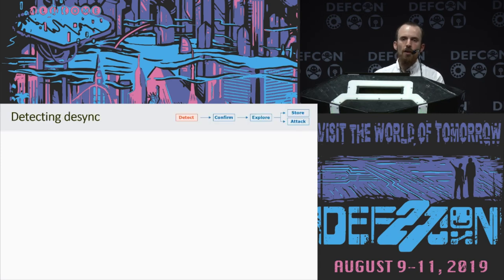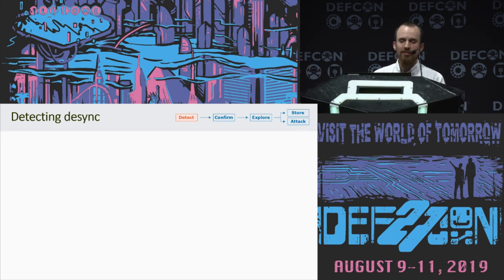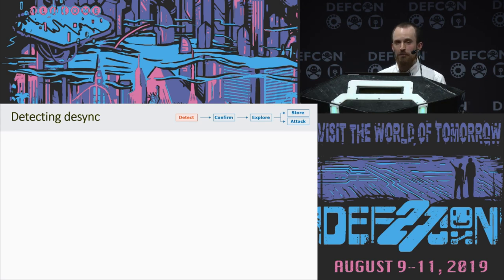First, we need to detect when desynchronization is possible. The obvious way is to send a pair of requests — the first is ambiguous and designed to poison the back end with a prefix, and the second is designed to trigger this poisoned response. But that technique is massively unreliable because if anyone else's request hits the back end in between our two requests, they'll get the poisoned response, they'll potentially have a bad day, and we won't find the vulnerability. So we need a better way.